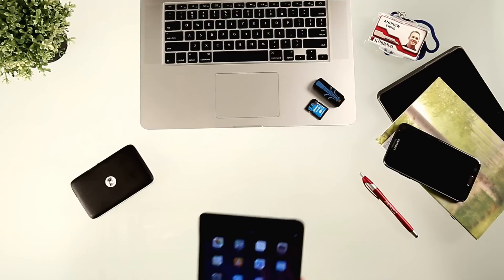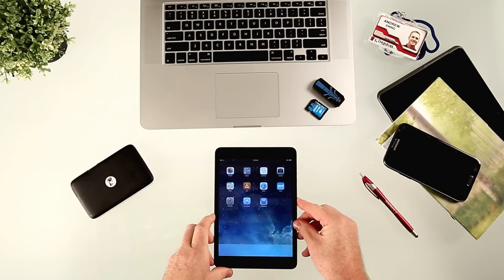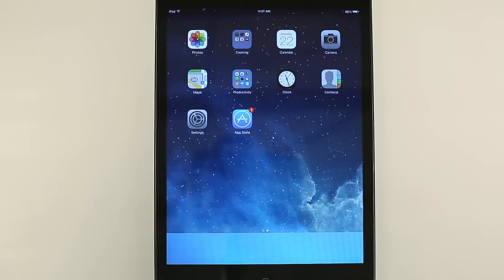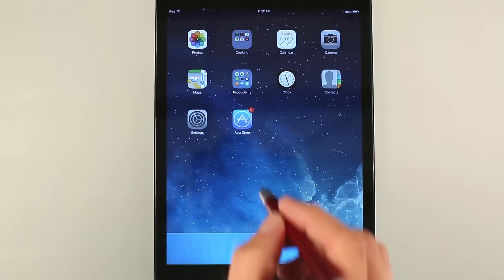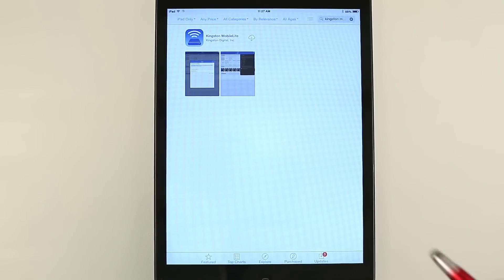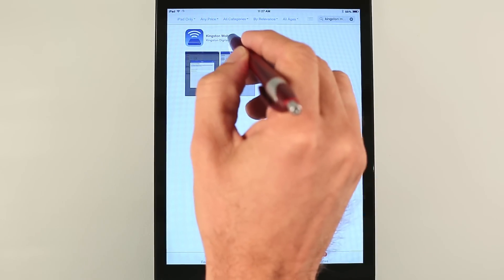Now I'll show you how to set up on the tablet. The first thing you'll want to do is make sure you get the app from the App Store or Google Play.